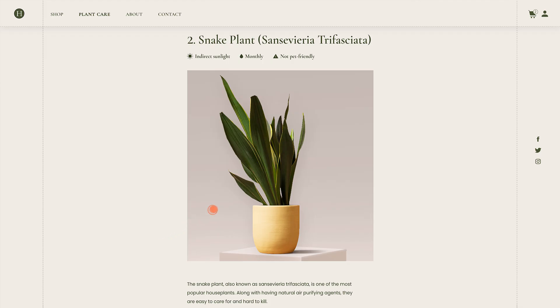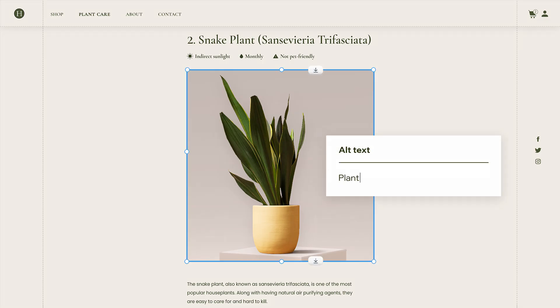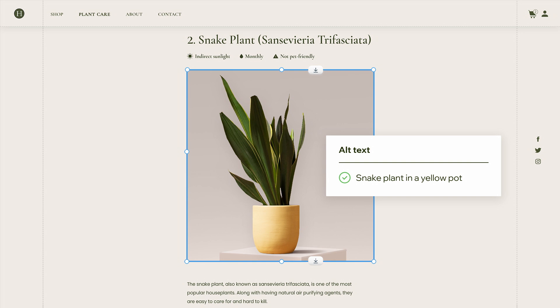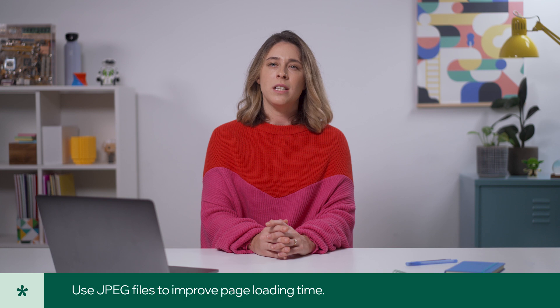When writing alt text, describe the image from the perspective of someone who is visually impaired. Take this image — describing it as just 'plant' doesn't give the reader enough context. Rather, 'snake plant in a yellow pot' is way more descriptive and informative. Think about the context of the image. Be descriptive, but concise at the same time. Quick pro tip: when possible, upload your images as a JPEG file, since they're significantly smaller than a PNG. This will help improve page loading time without compromising quality.